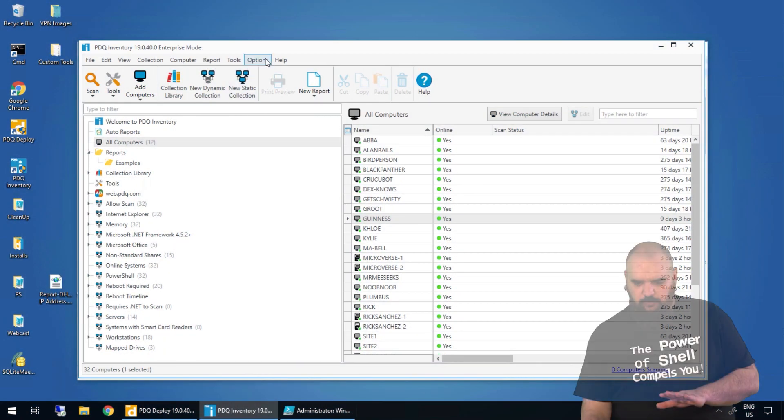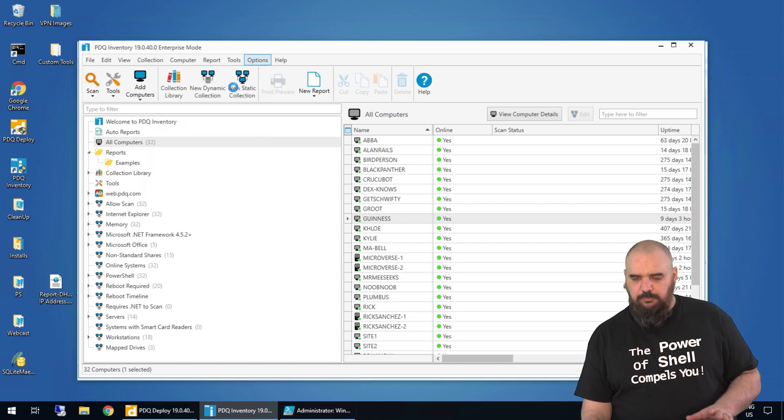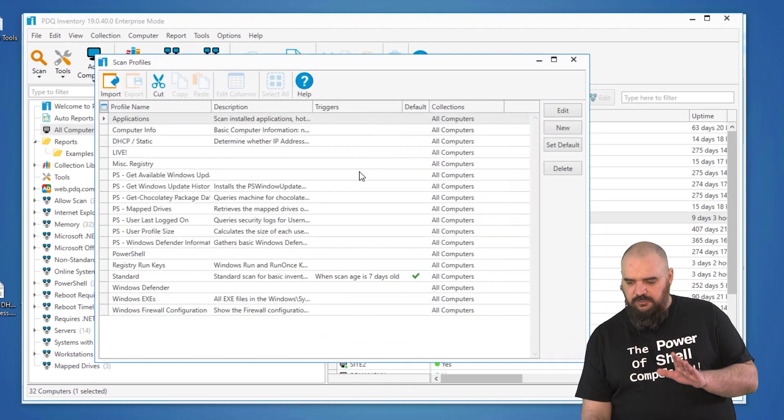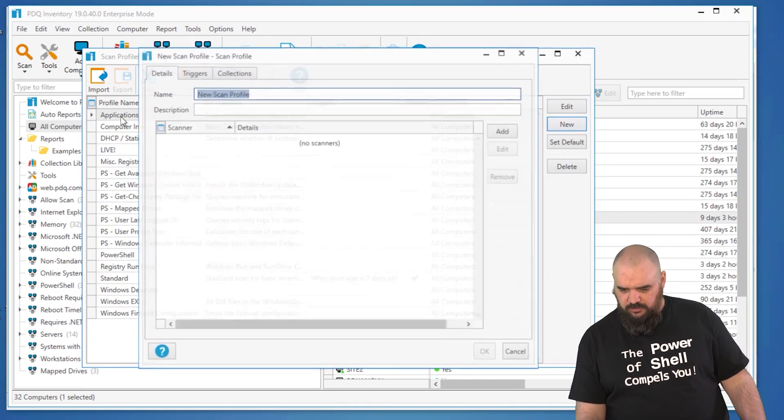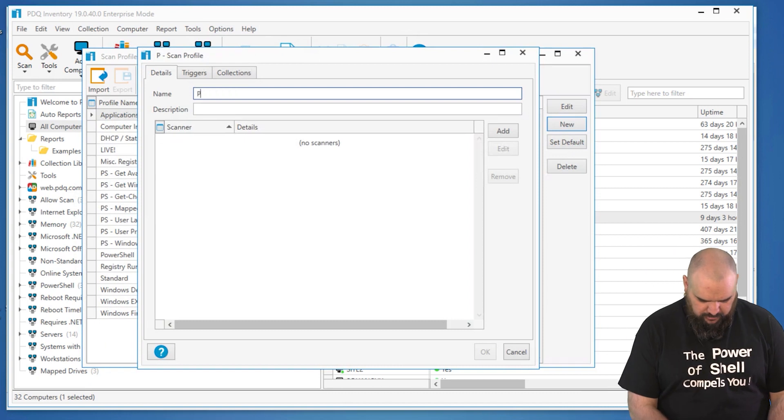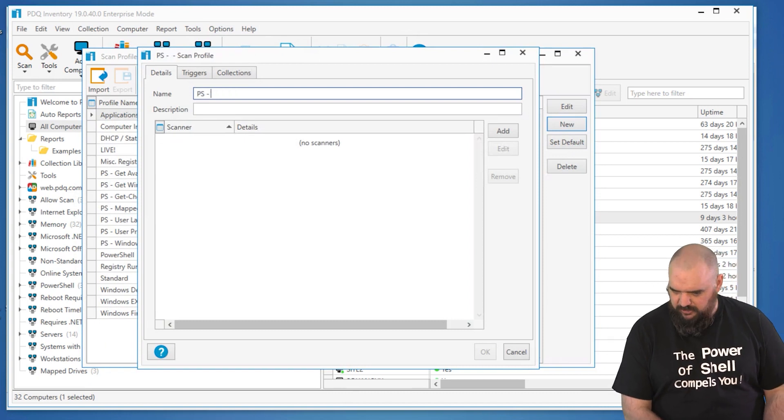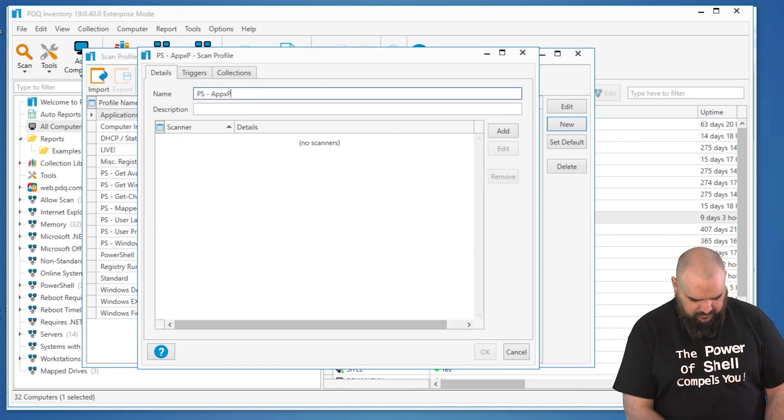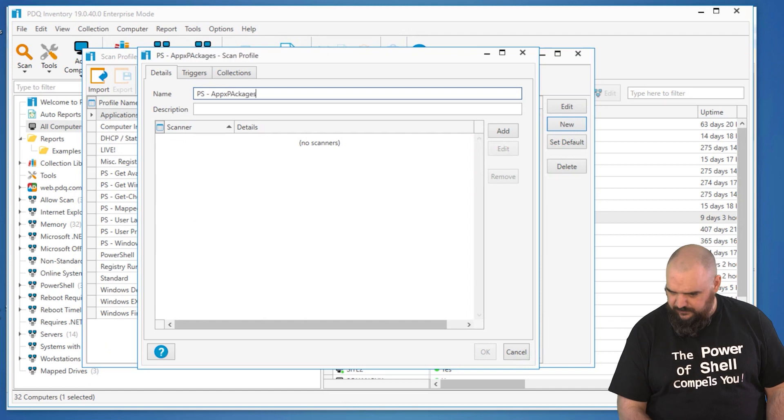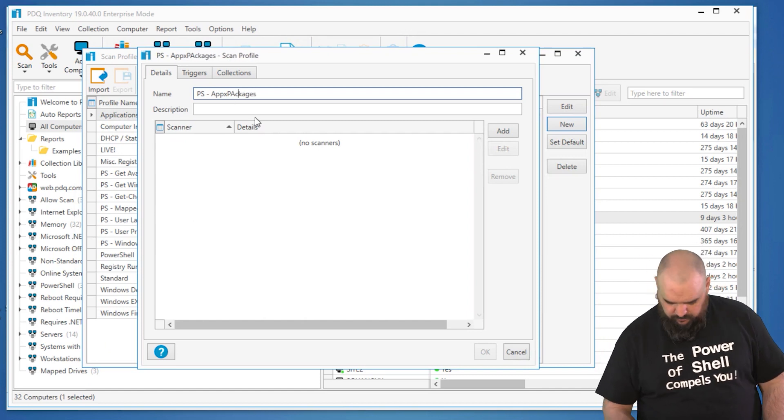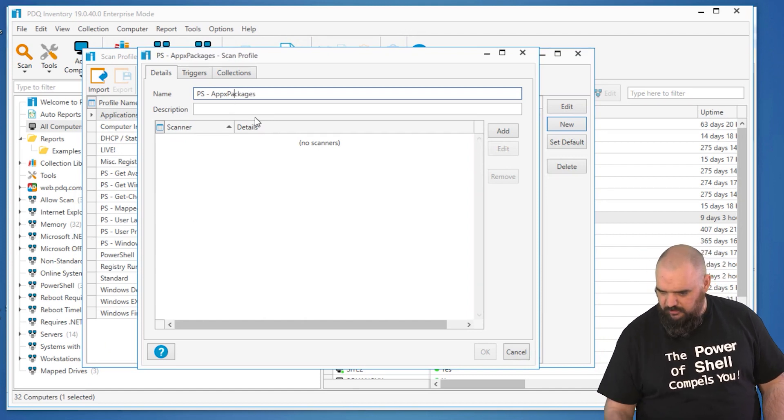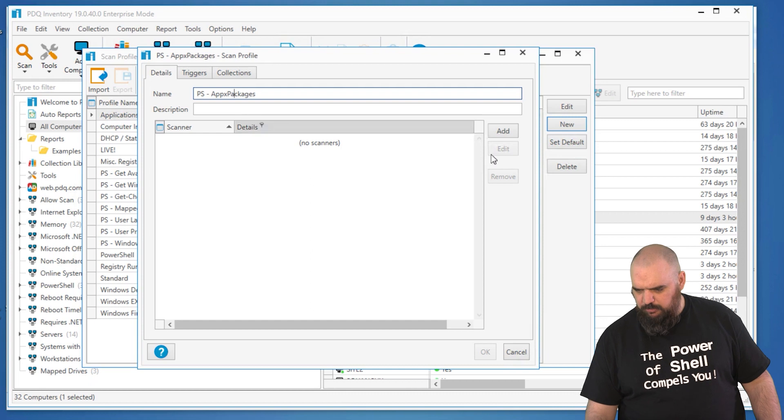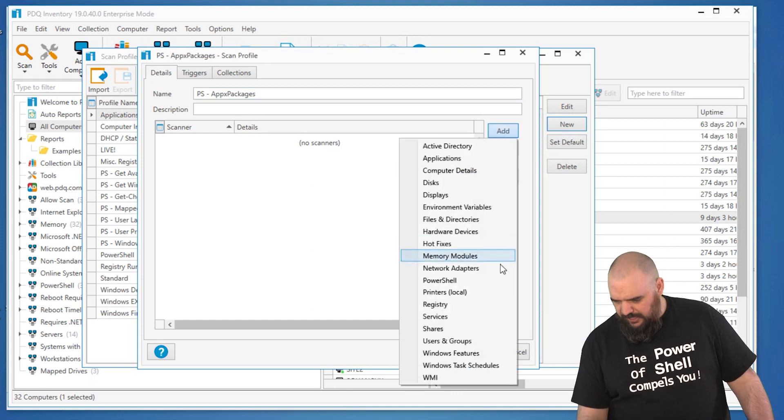So if you're going to be building one, you want to go options, scan profiles, and we'll choose a new one. We'll name it PS to keep with the naming scheme, Apex packages. With apparently more capitals than I need. CamelCase Plus. Then we'll do add.